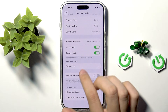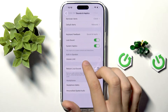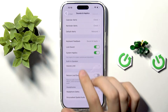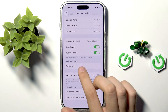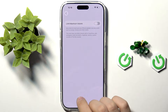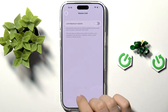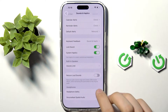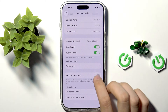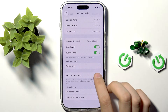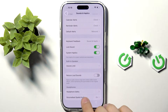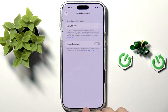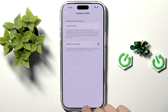Here we have further options, which include Volume Limit. We can limit our maximum volume on our iPhone for the safety of our ears. Here we can also enable Reduce Loud Sound based on our environment.